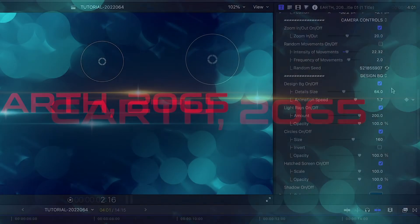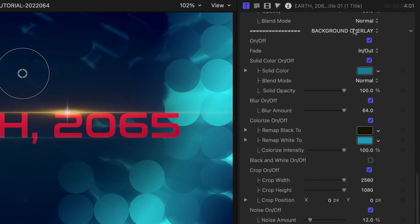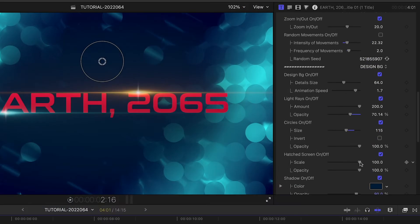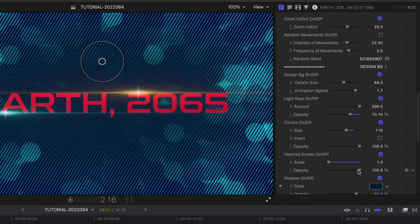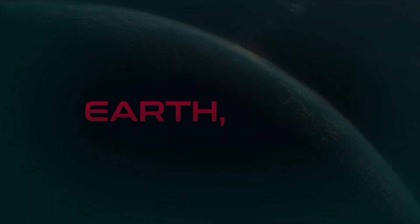We have two sets of background controls. The design background is the included graphics with each style — in this case, the blue tech circle graphics. And additional background overlay effects for when you're compositing with other footage. I really like the tweaks you can make here to the default look. This looks great.